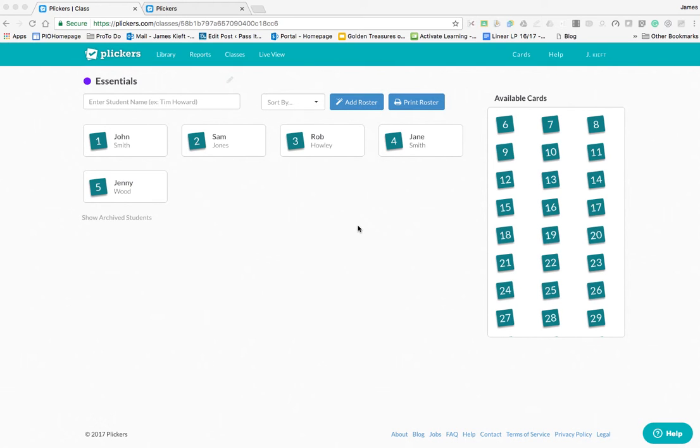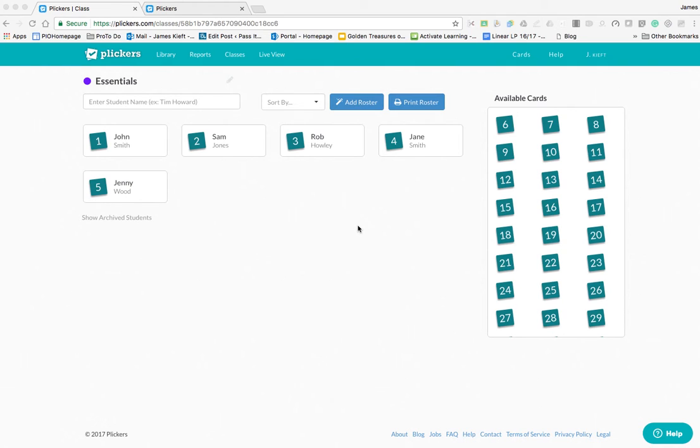In this video we're looking at Plickers. Plickers allows you to check students' understanding with only one device, your phone or tablet, which you use to scan some cards. I'll show you momentarily how you can then see how students have responded.